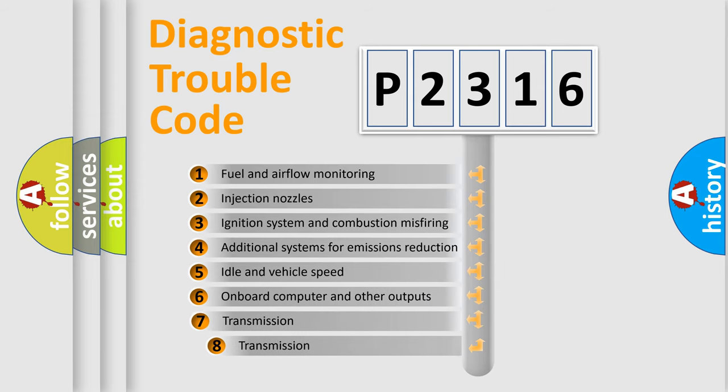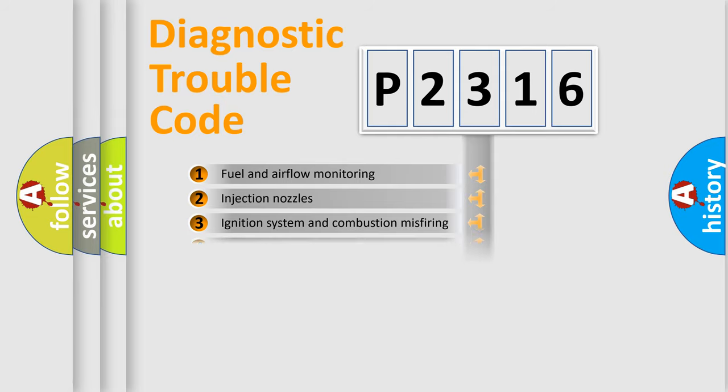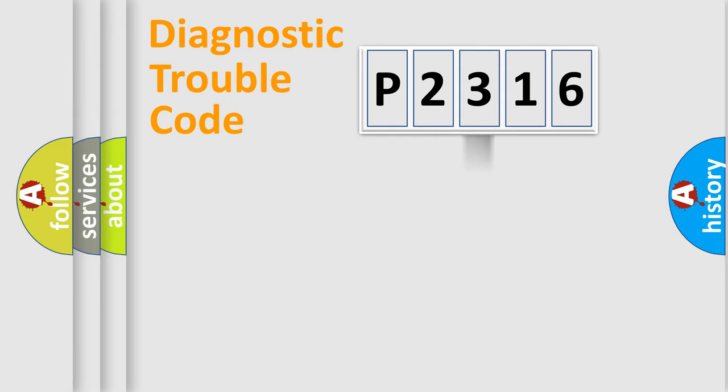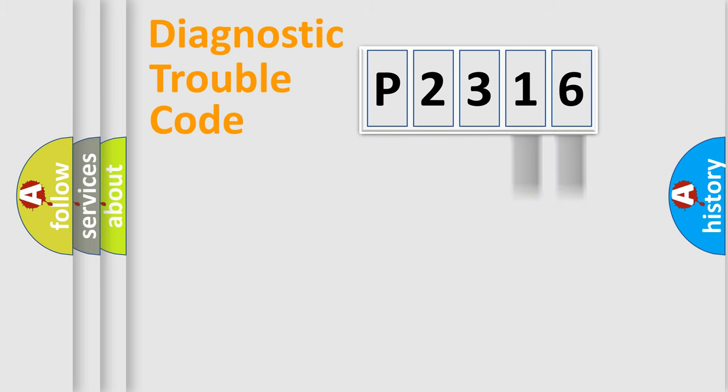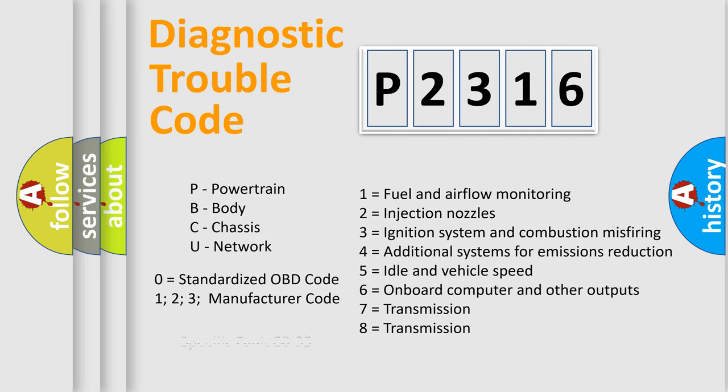The third character specifies a subset of errors. The distribution shown is valid only for the standardized DTC code. Only the last two characters define the specific fault of the group. Let's not forget that such a division is valid only if the second character code is expressed by the number zero.